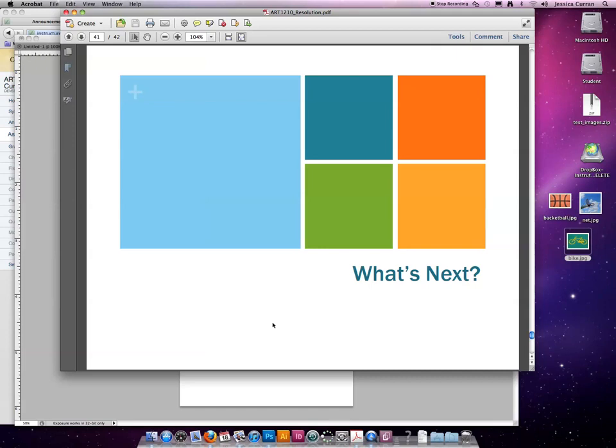That is all I have for the first lesson for this week. What is next? You should complete your homework and your quiz associated with resolution and image size, and then you should move on to the next lecture.